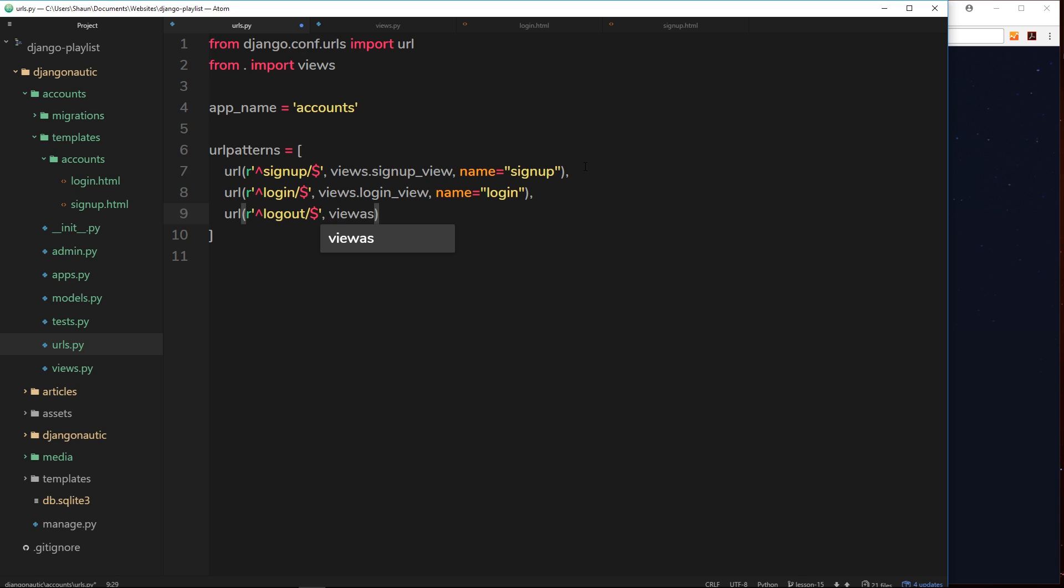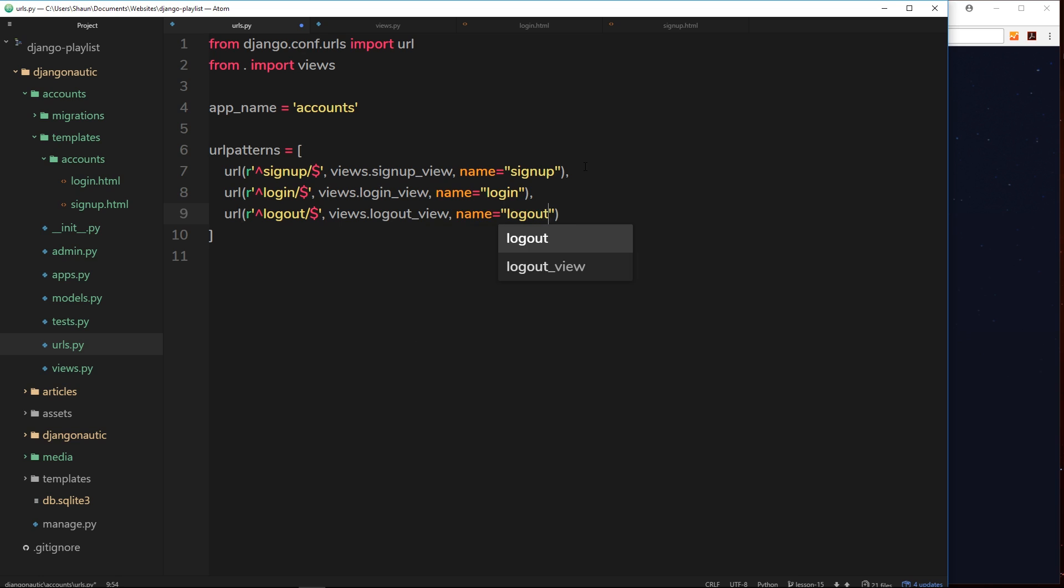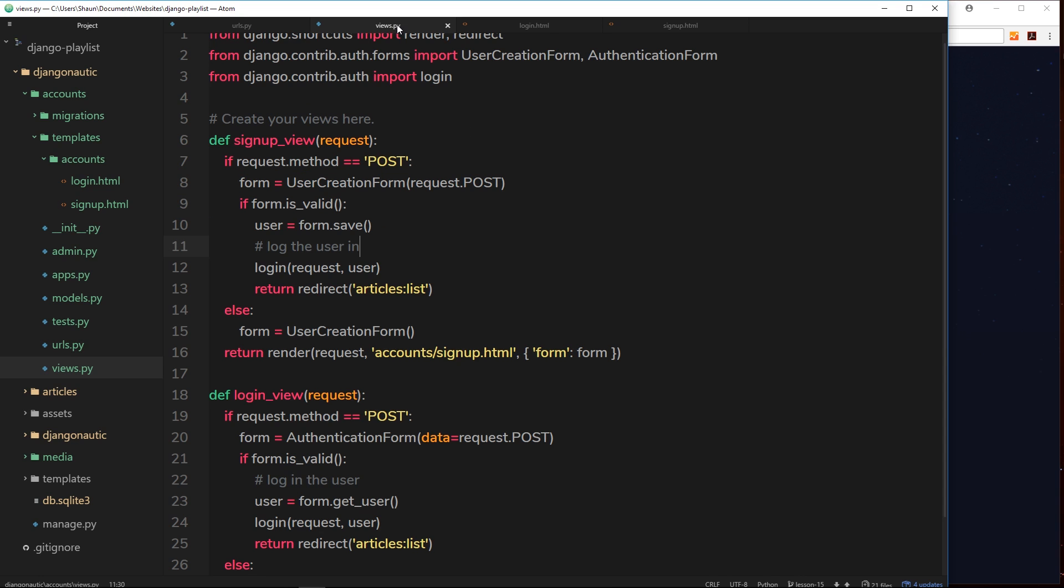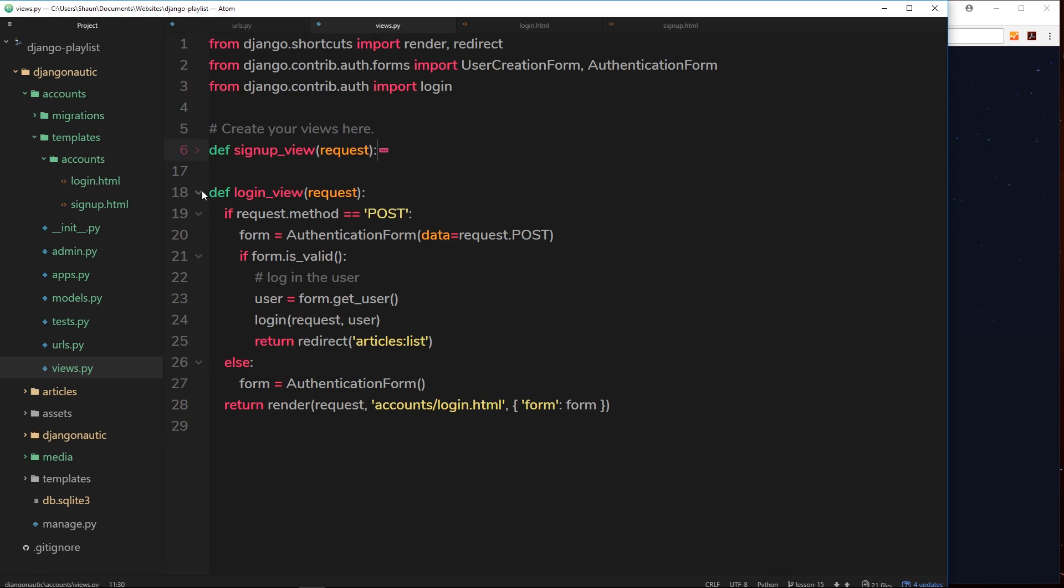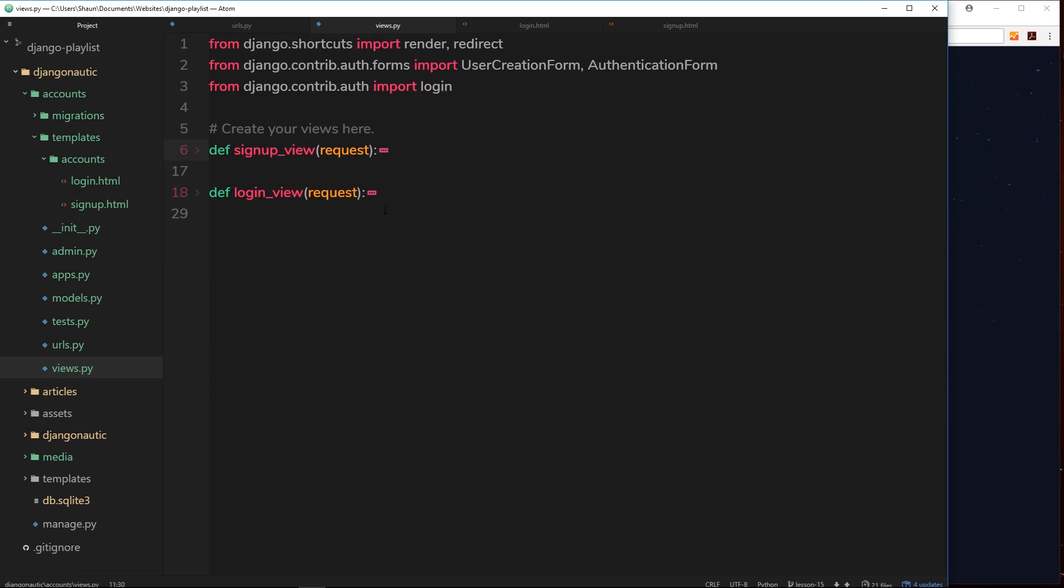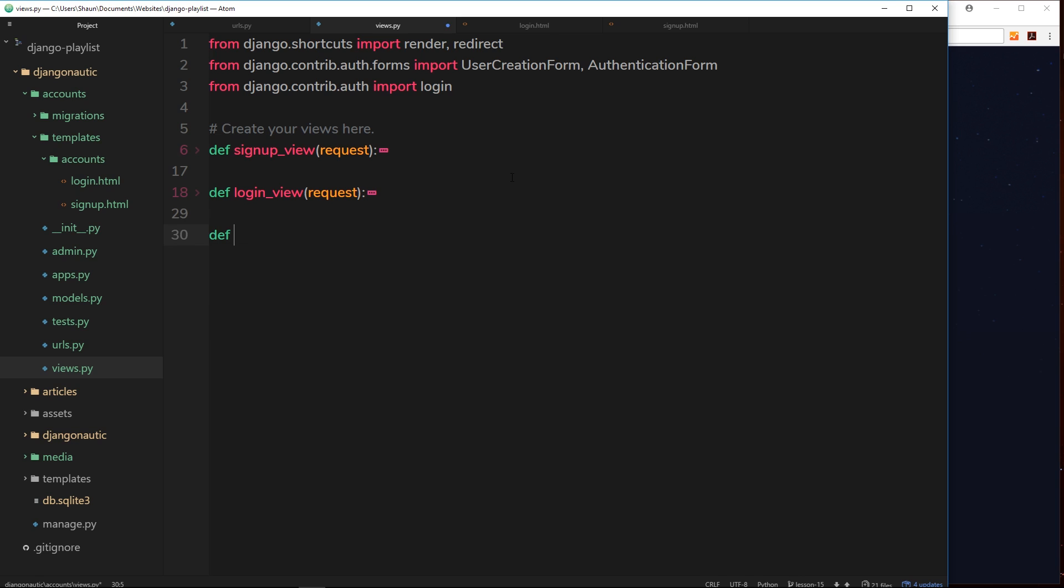That's our URL that we want for the logout functionality. We need to specify a view function here, so views dot logout_view, and then the name of this URL will be logout. Now we have this URL specified, we can go ahead and create this logout view function. I'm going to copy that and go into my views file.